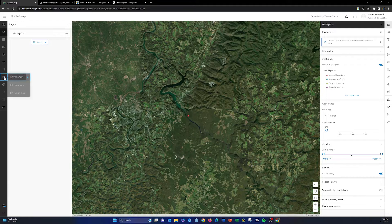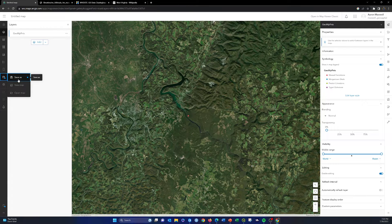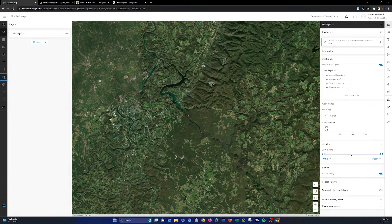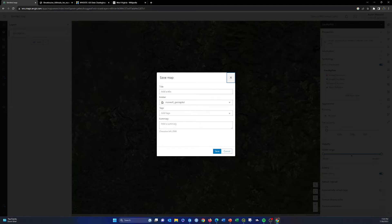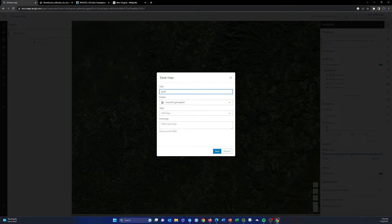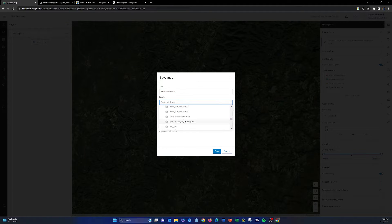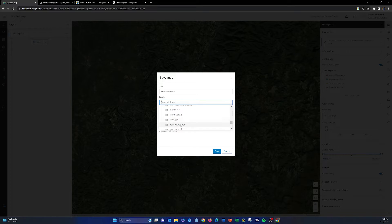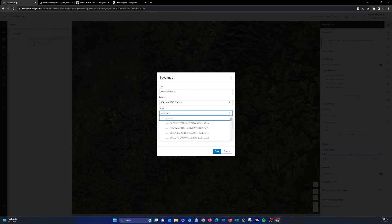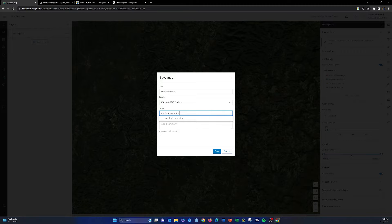So first thing I want to do is save this map that's not saved. I'm going to save as, we'll call this geofieldwork, and we're going to save this into our subfolder for these examples and call it Geologic Mapping.